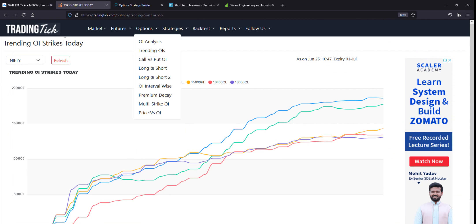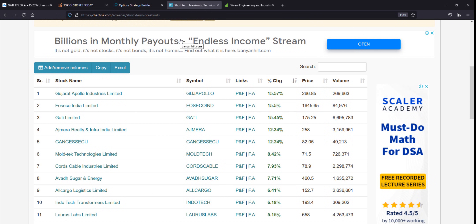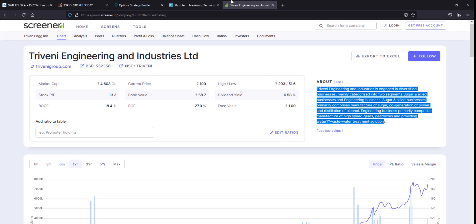To summarize: for charts use tradingview.com; for options-related data and option chain for Nifty and Bank Nifty use tradingtick.com; to test option strategies use optra.defineedge.com; for stock scanning use chartink.com; and for fundamental data use screener.in. If you found this video helpful, please like, comment, and subscribe to the YouTube channel. Thank you.